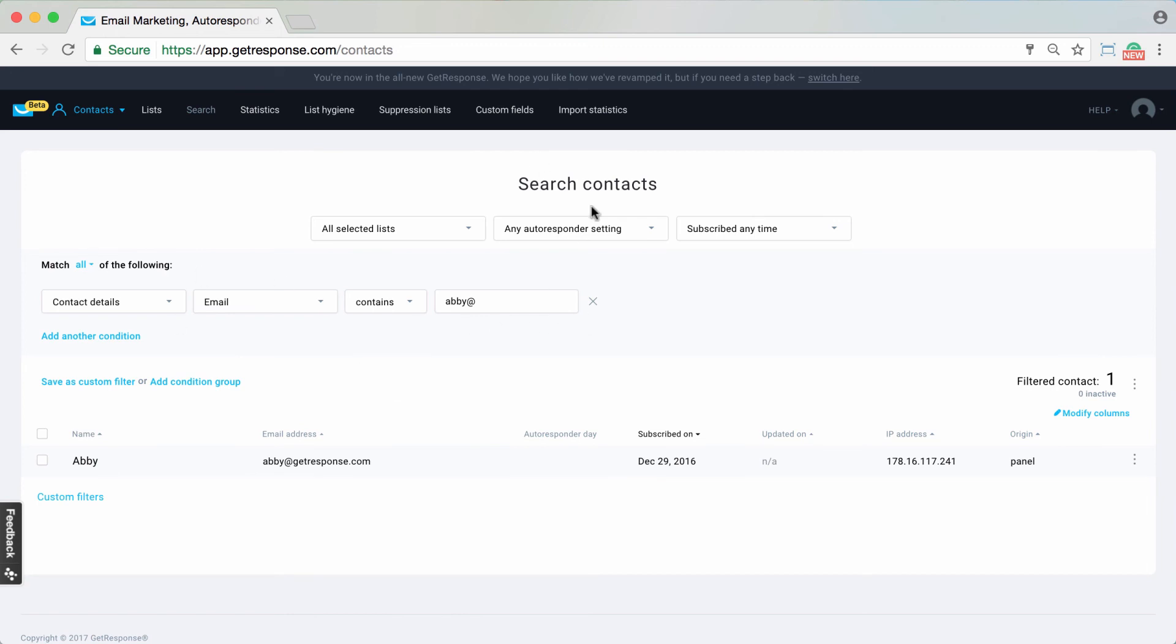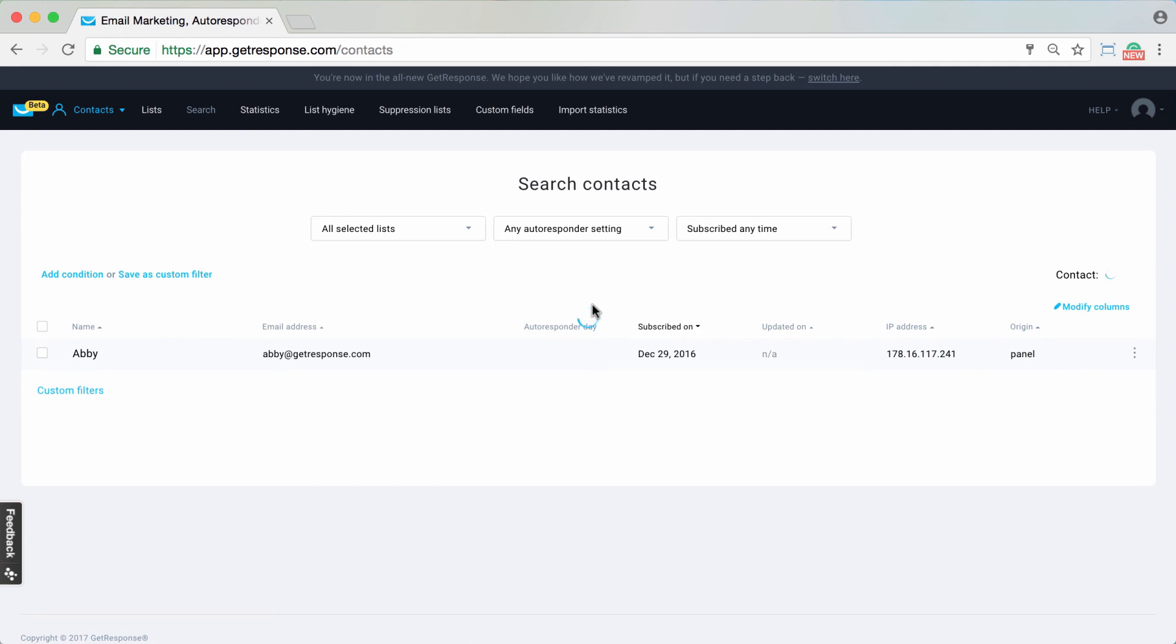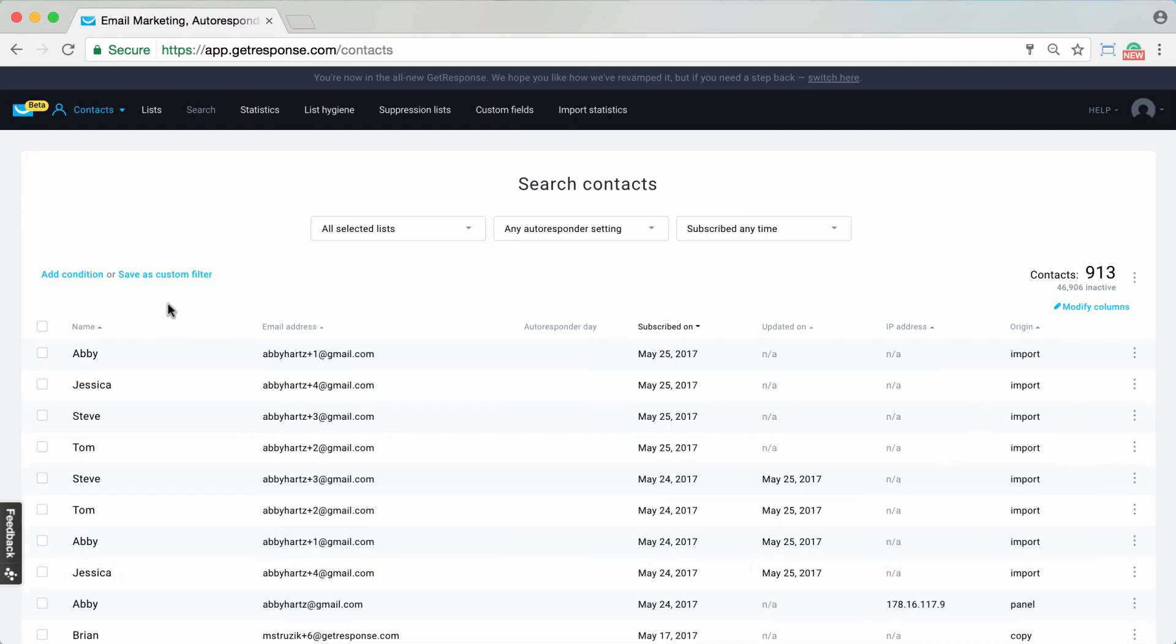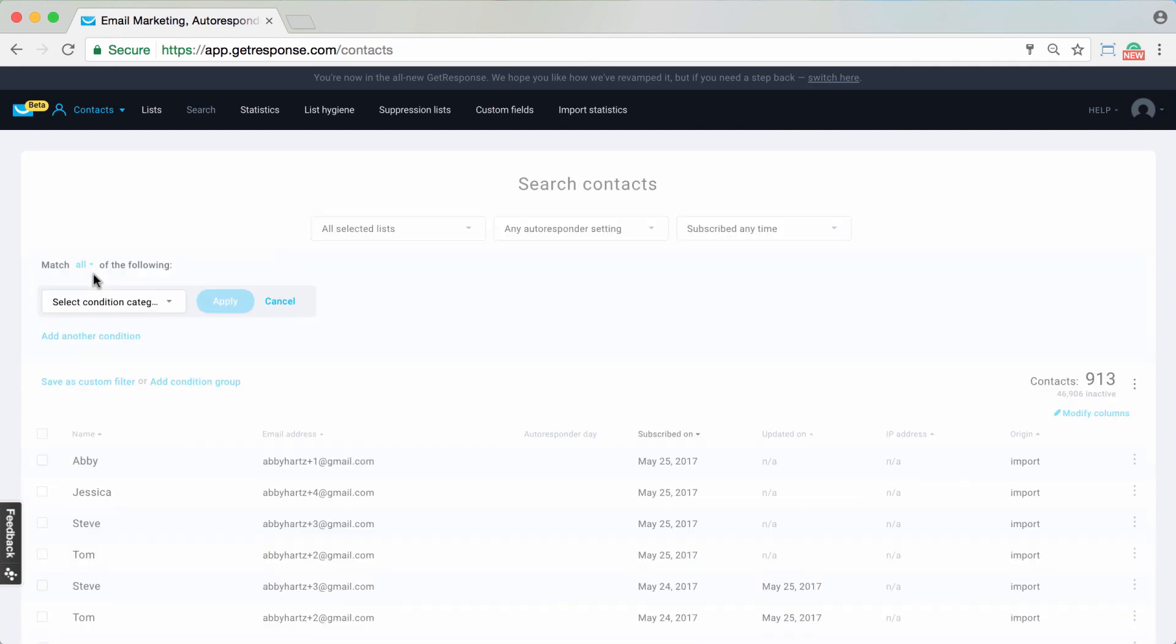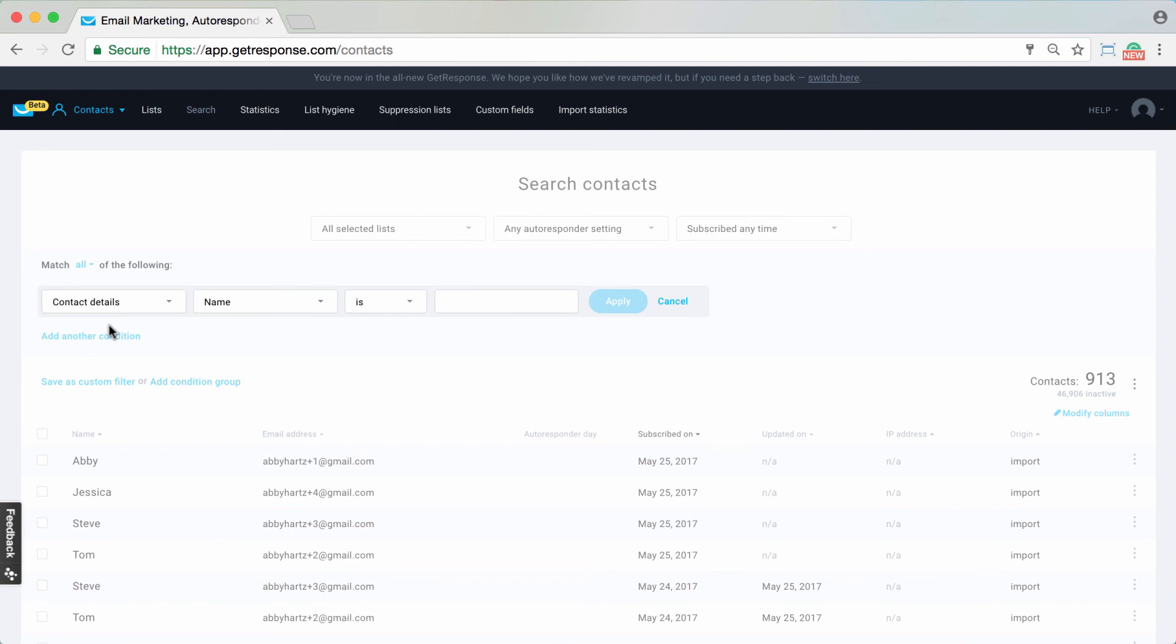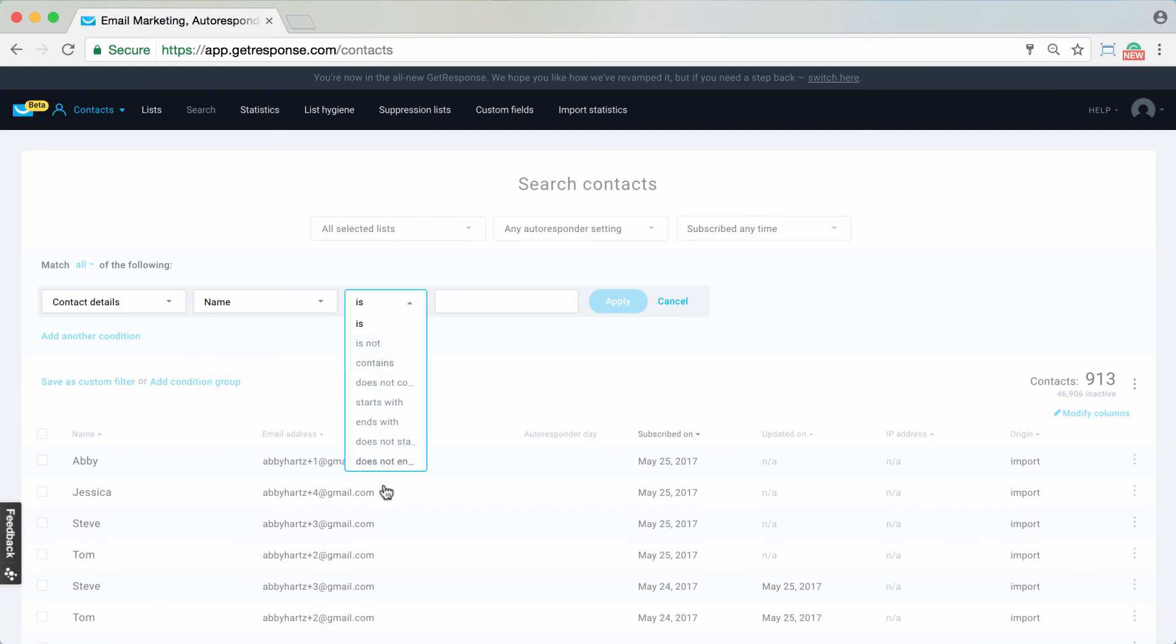This is a very easy way to be able to search for contacts specifically with a name detail or an email detail right here within search contacts, adding the condition, choosing contact details, and then simply toggling between either of these search terms and the specification that you want to bring up your search results.